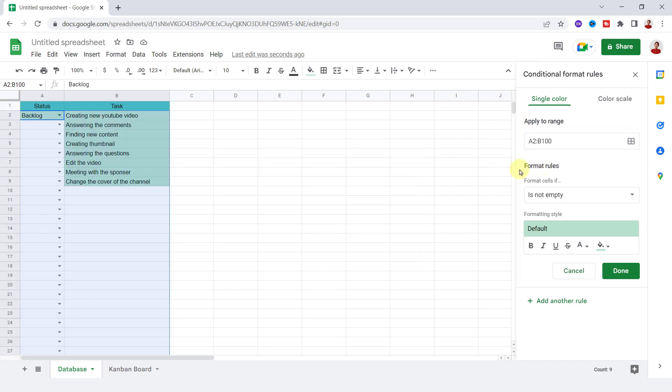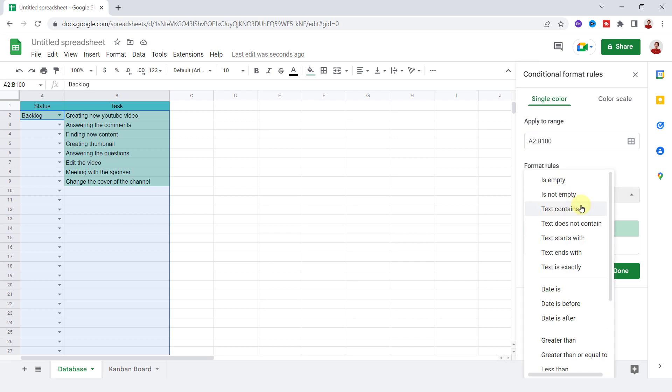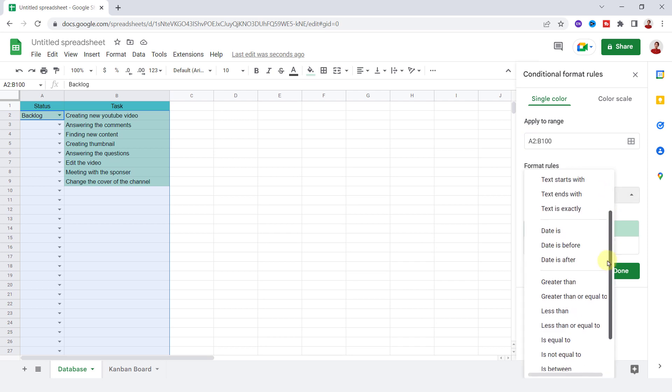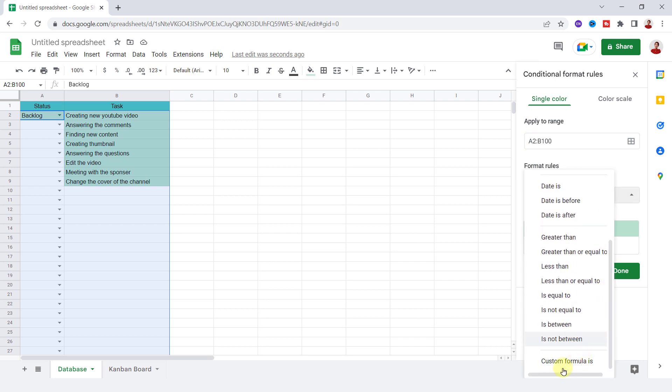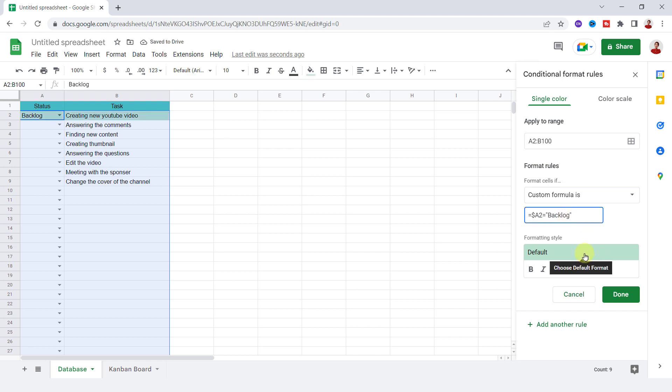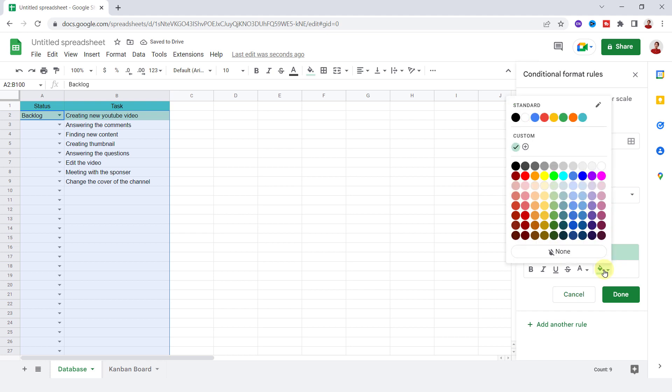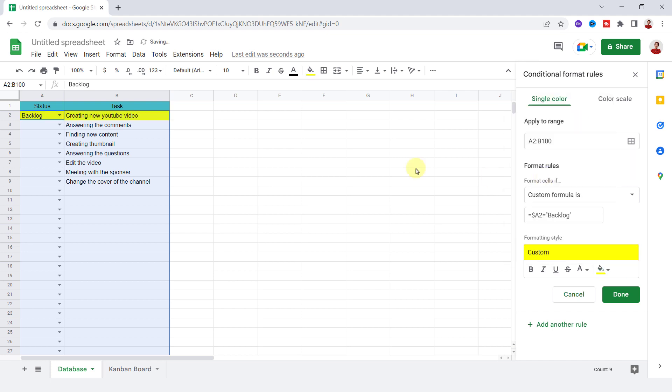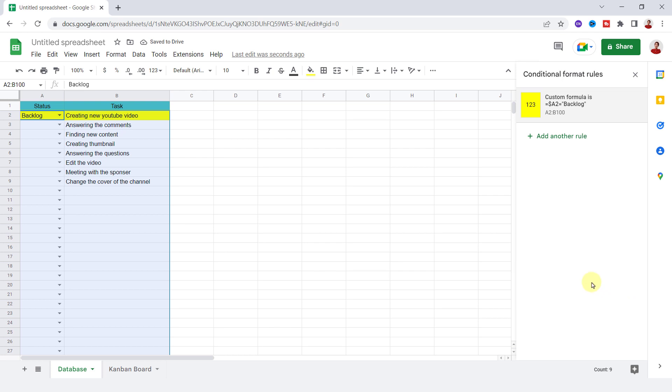Now for format rules, I open the dropdown list and choose custom formula is. Okay, on the value or formula box, I enter the formula. So when the A2 cell, which I fixed with a dollar sign, is equal to backlog in quotations, make the entire row yellow. And done. Now I do the same for other statuses and give them specific colors.